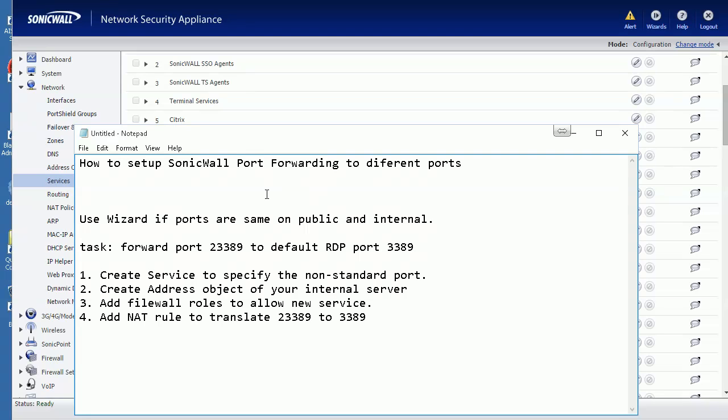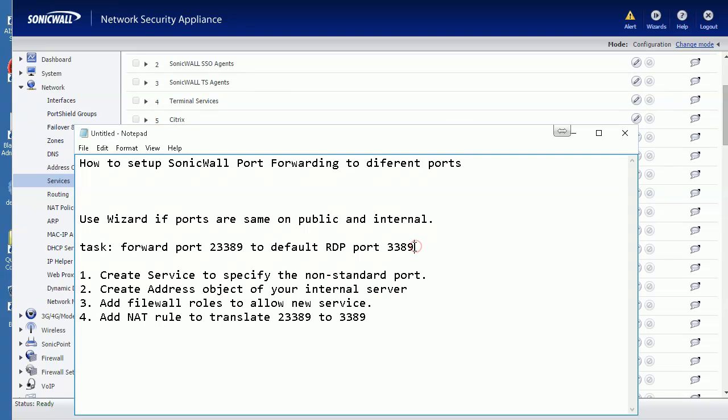For example, by default, Remote Desktop port is 3389, but now I want to do 2389 on the public side. So that means the internal port and the public external port are different.